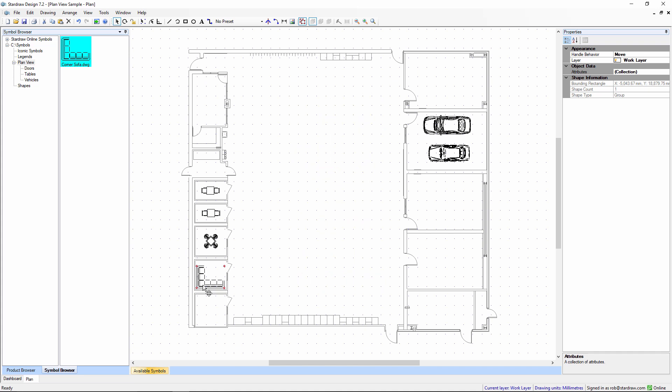You can customize the symbol browser by adding your own symbol folders and save drawings into those folders to create your own custom symbols.